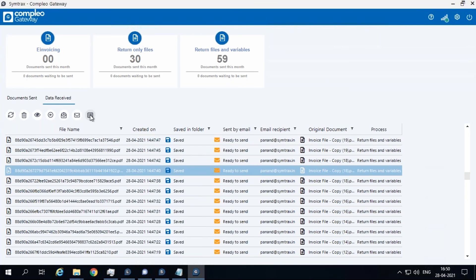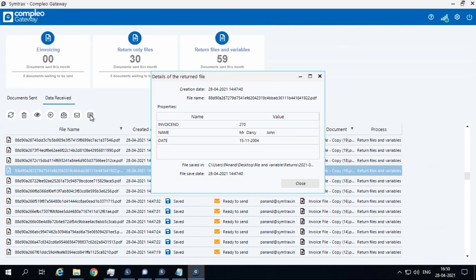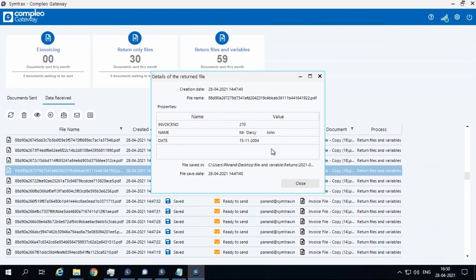This option allows you to view the details of the returned file. It displays important details such as the variables that were returned with the file, the location where the file has been saved, the date when it was saved, and more.